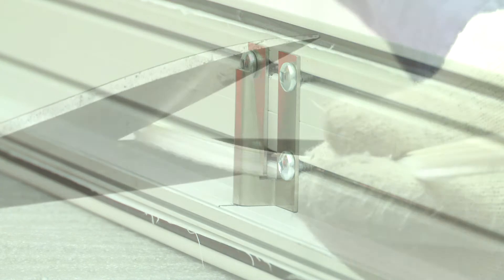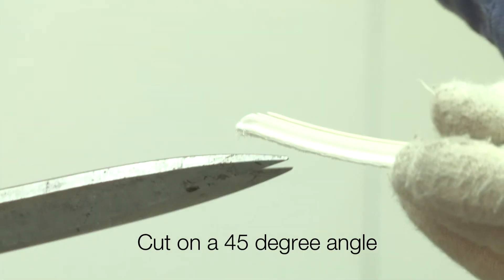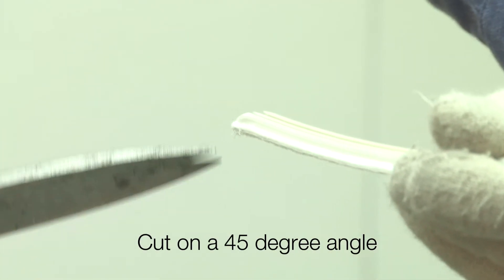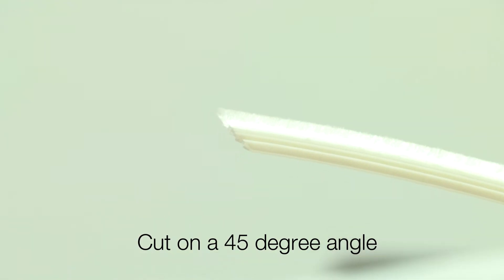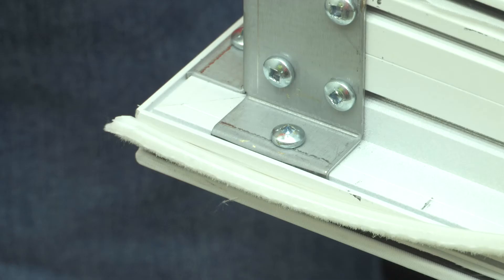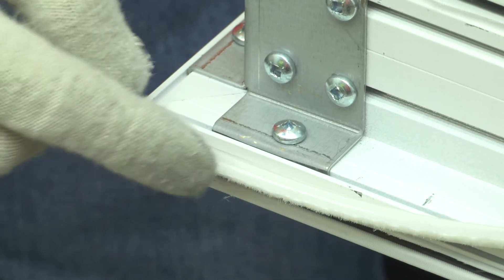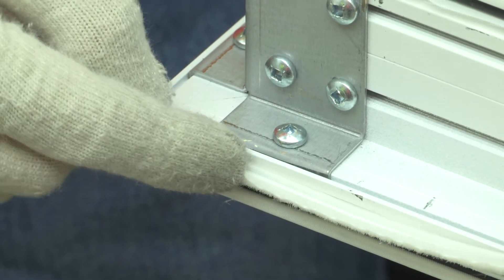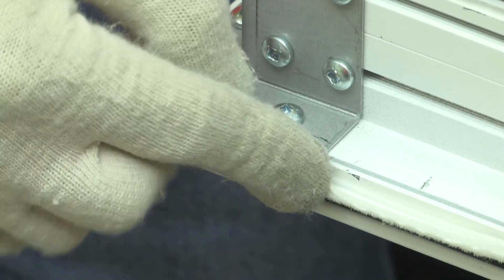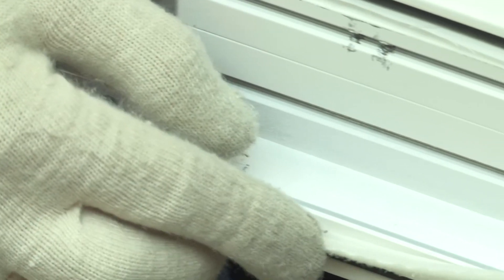It is important to cut the panel gasket on a 45 degree angle to ensure the two sides meet in a perfect corner. Next step is to snap the panel gasket into the frame to prevent any potential light leaks between the panels.